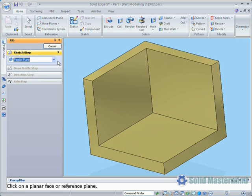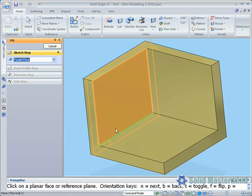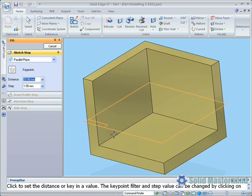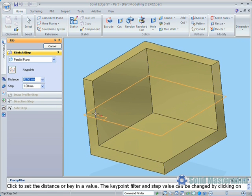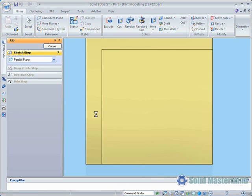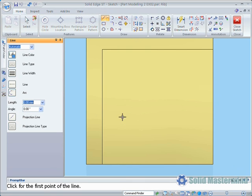In our case, parallel plane will do just fine. Then we'll select the top inside face and bring the plane up to the midpoint of this edge. Then we'll draw an appropriate profile for the rib.